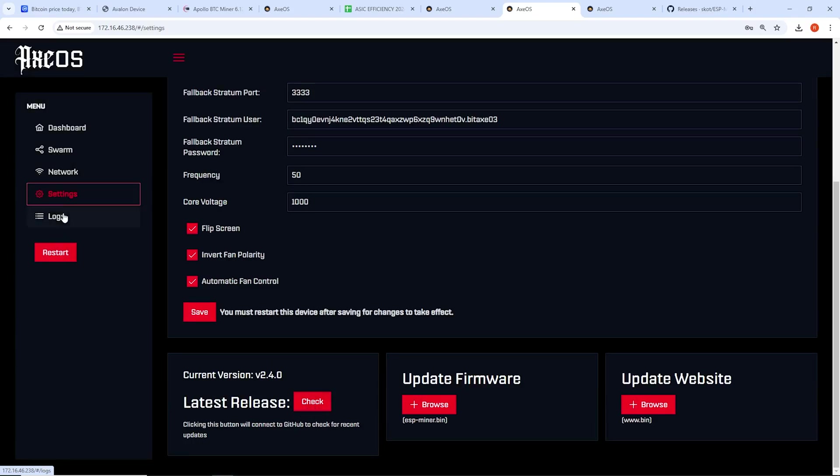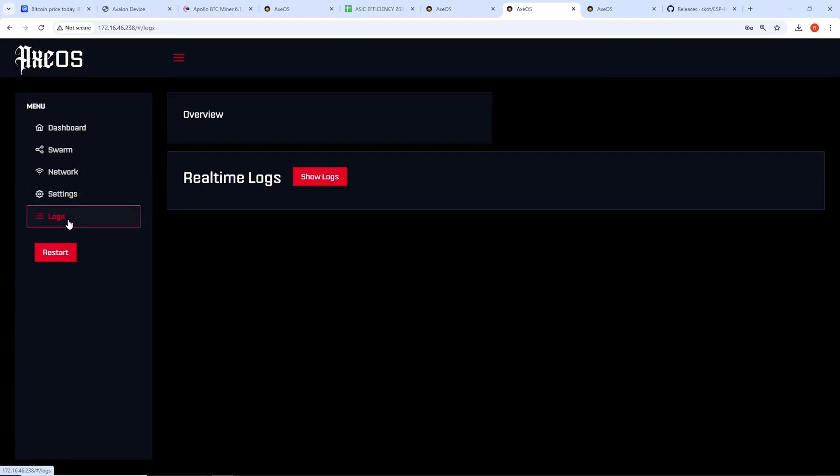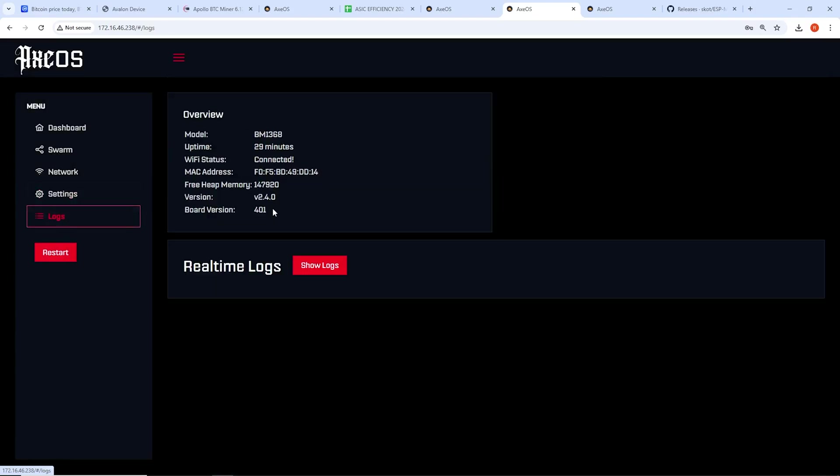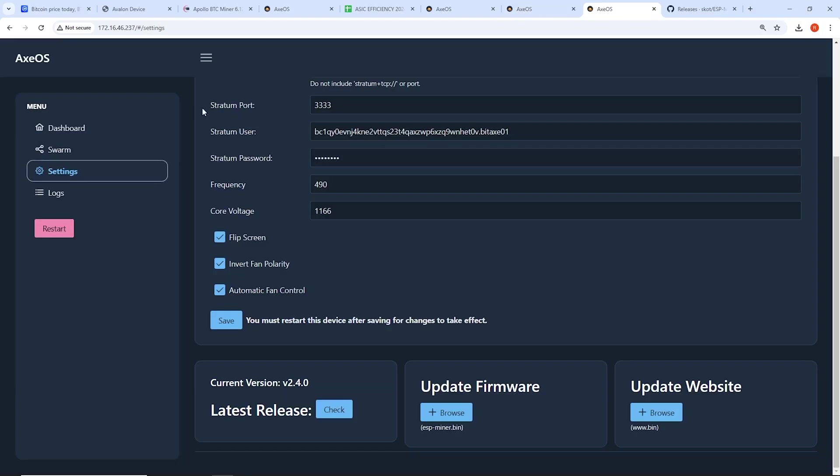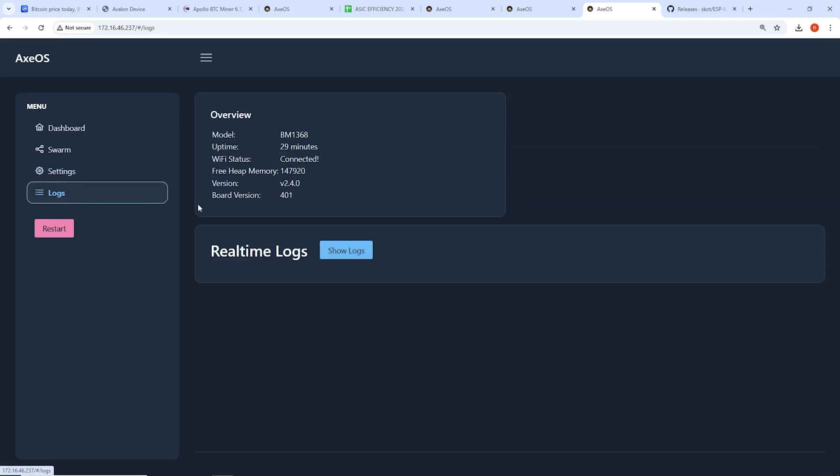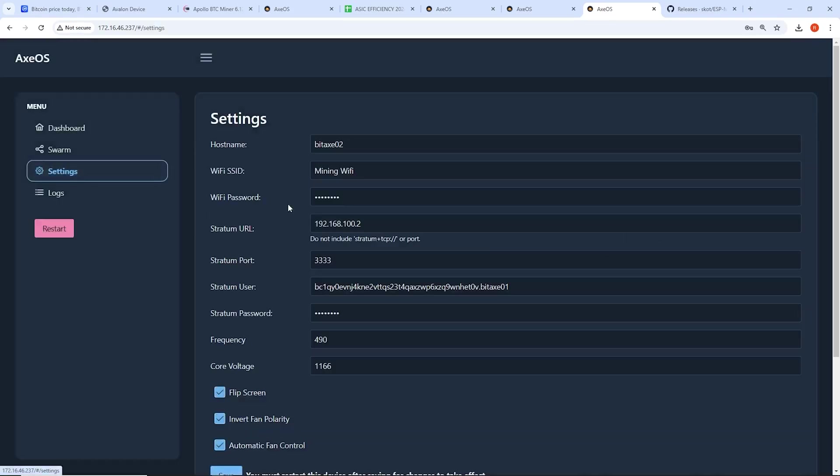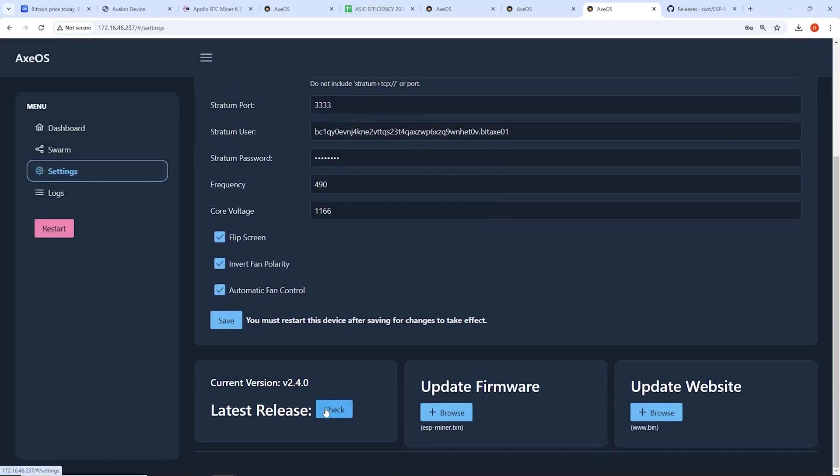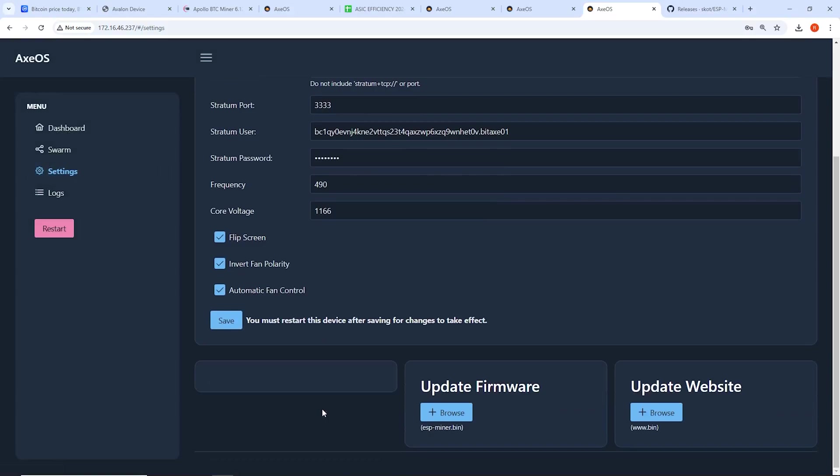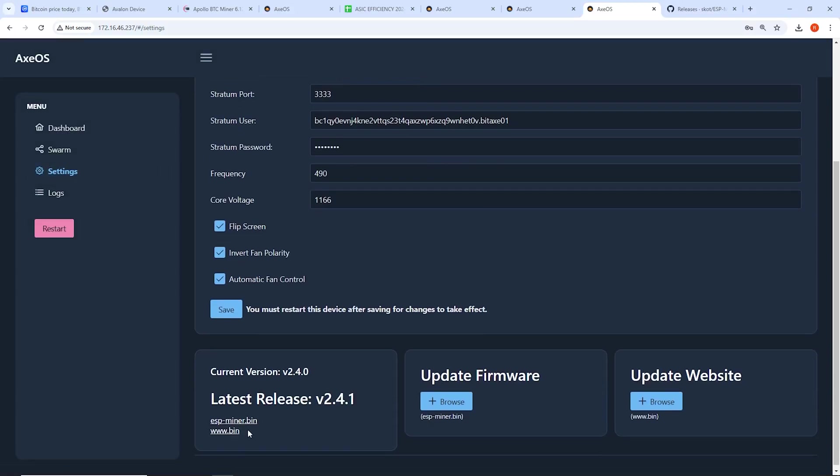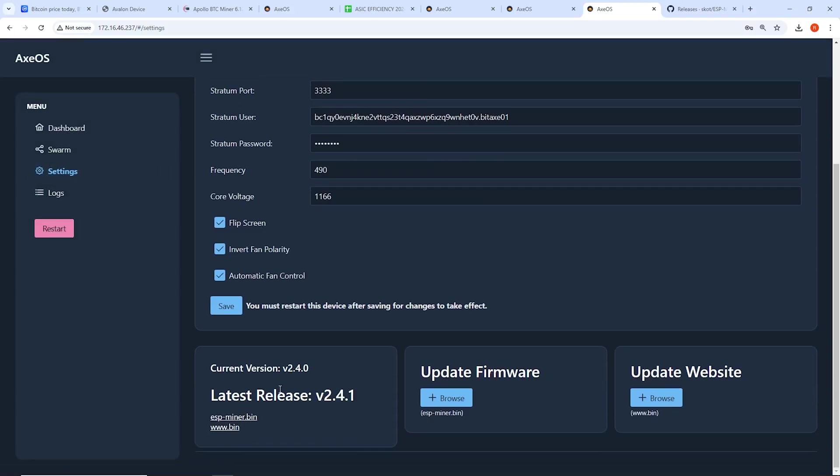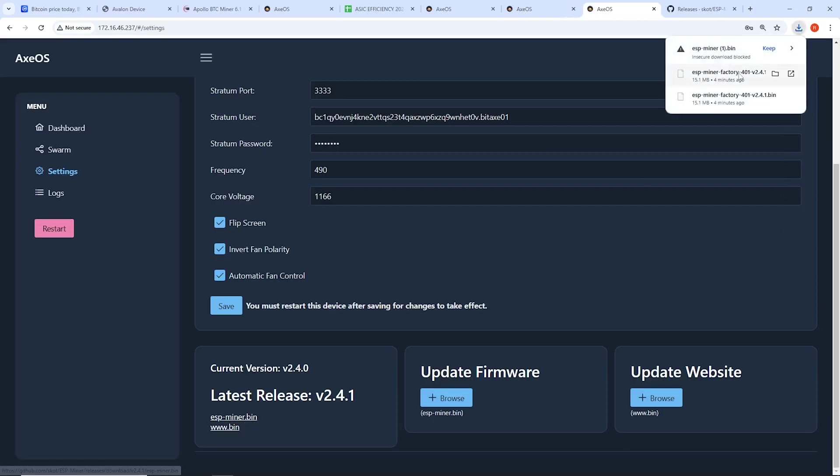So I went to, here's one of the 401s. So I'm just going to go through updating just one for now. Let's just, actually, let's do this one here, 401. So I'm going to go to settings. I'm going to scroll down to check latest release. Looks like there's a new version. So 2.4.1. So I'm going to download these two files.